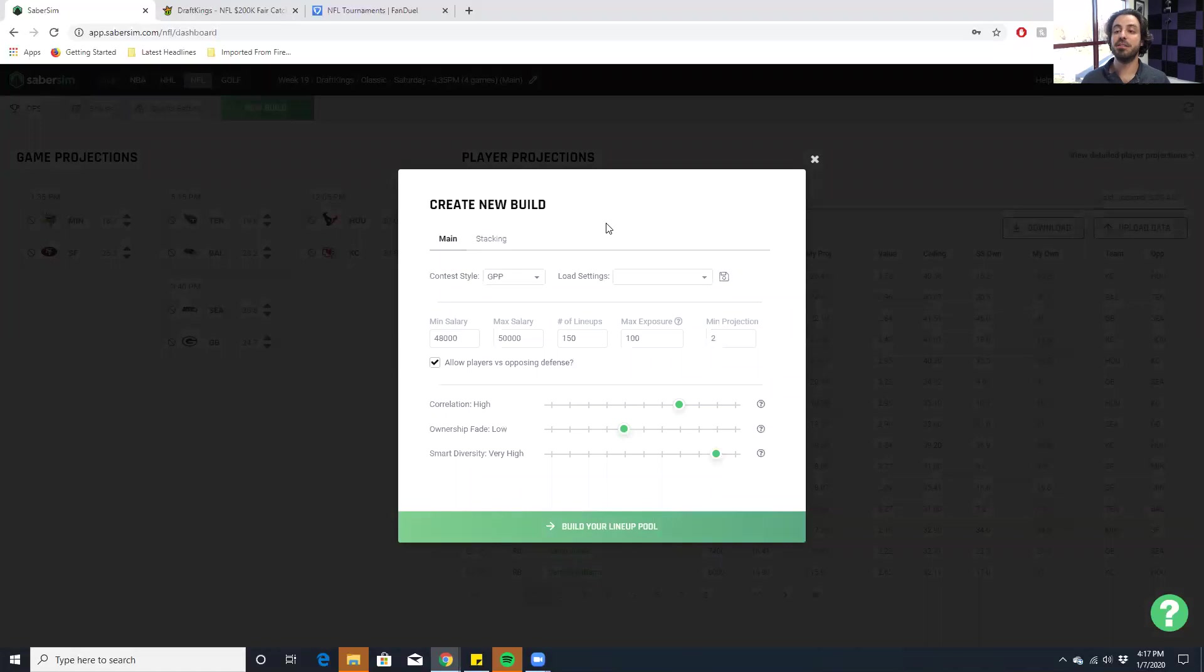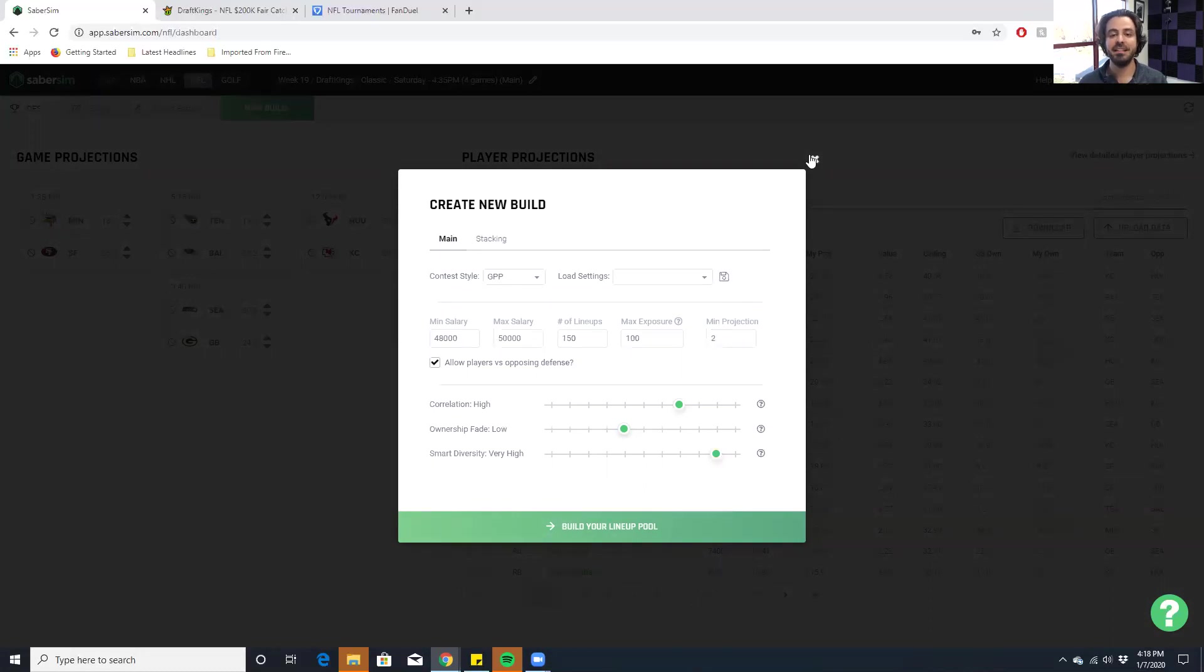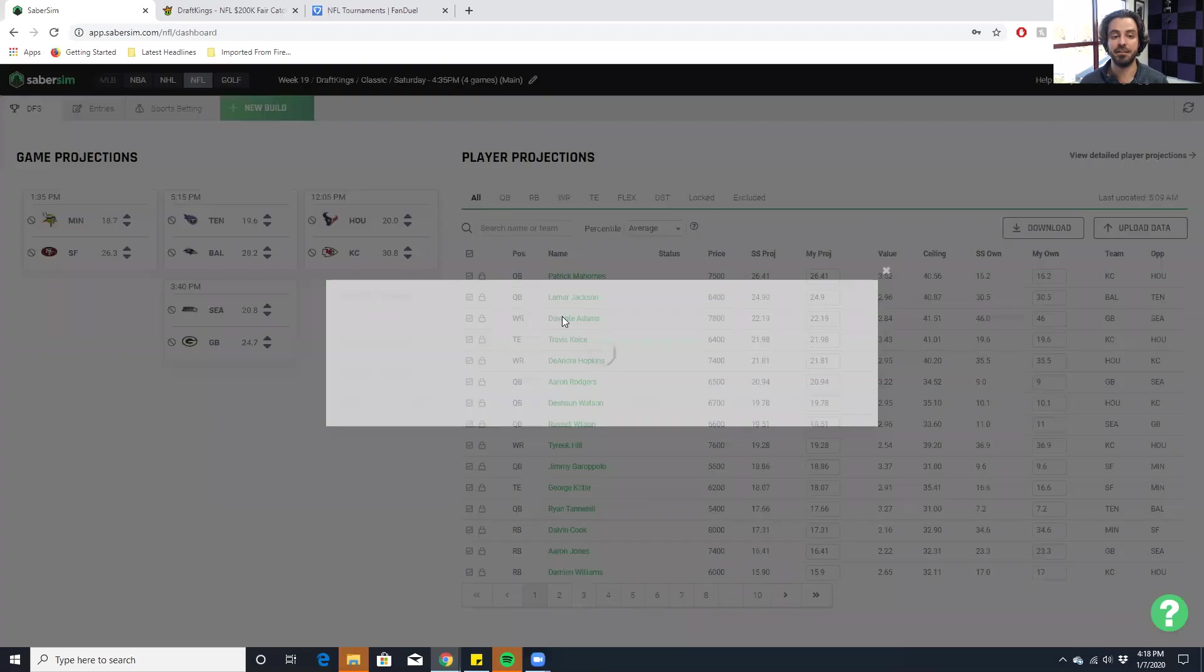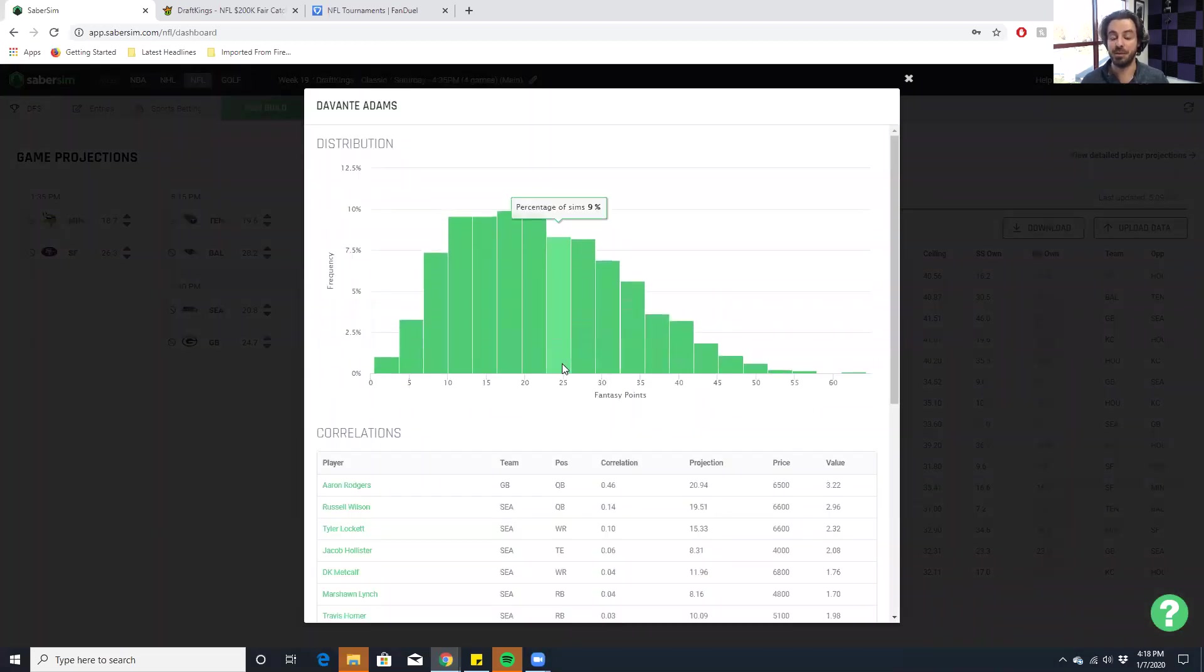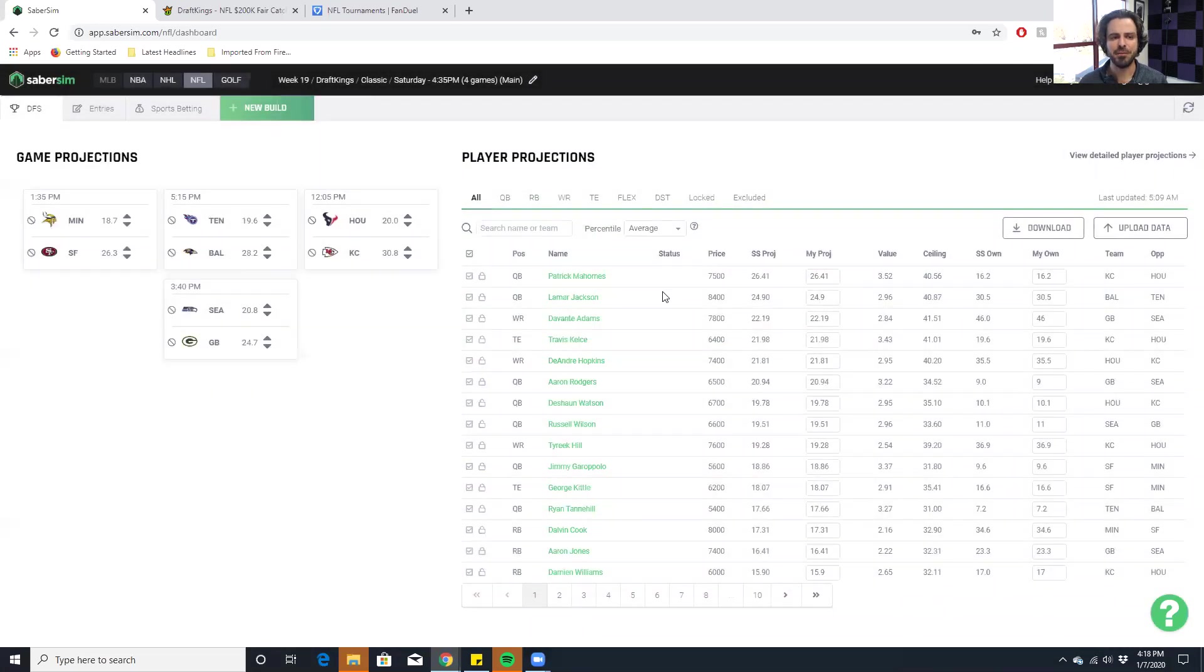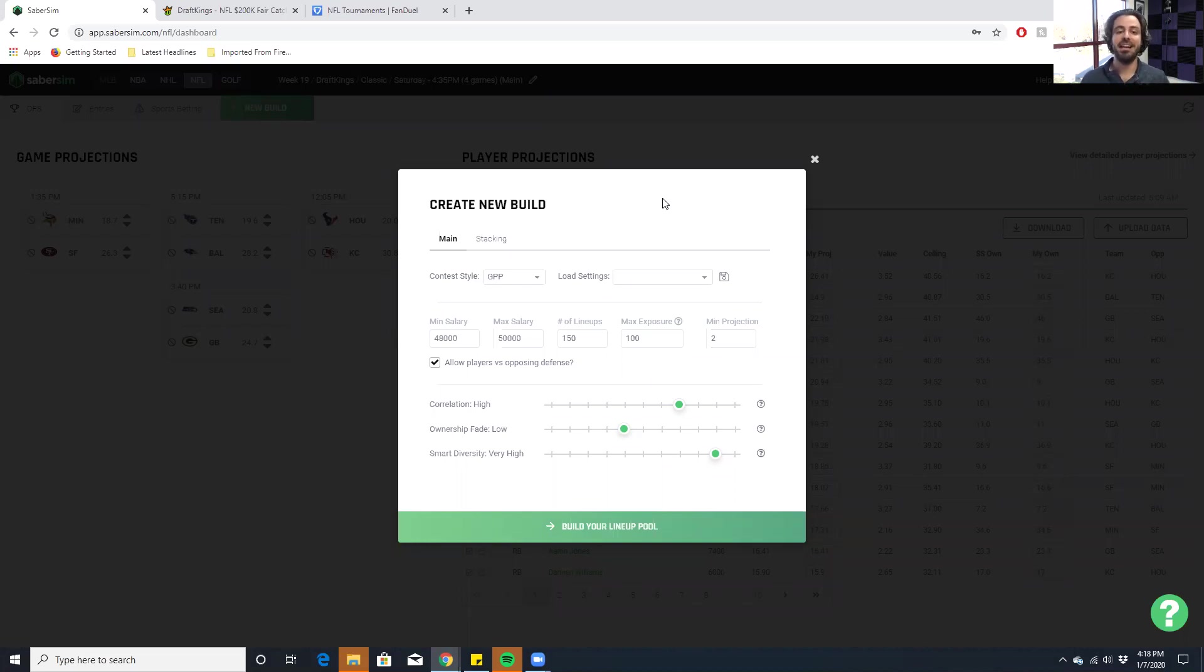So our approach is way different. We leverage our simulation data. And we then just let you decide how much you want to value these things that help you win a GPP. And as we all know, how you win is get a correlated lineup that fades ownership in the right way and has high upside. And that's what all these sliders do. So correlation, this is basically how much you want our lineup builder to consider these correlations that I showed you before that we get from simulating all the games. So if correlation is set to high, that's going to mean you're going to get a lot of stacks, you're going to get a lot of game stacks, which you'll actually see in these lineups in a bit. So we want to set correlation. If we want to make a good GPP lineup, you want to set correlation to high.